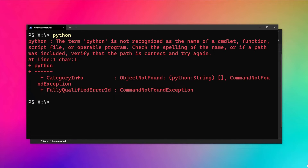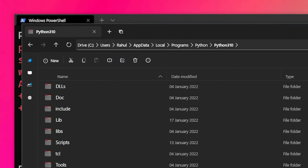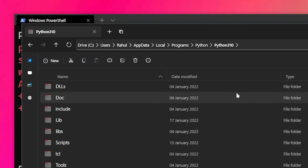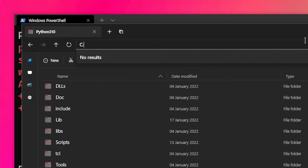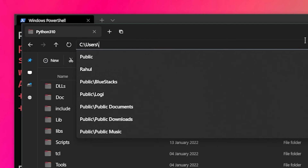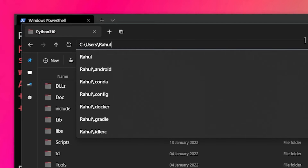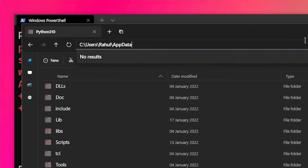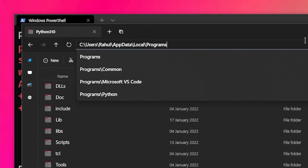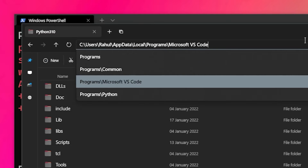To do that, first open the place where Python is installed. For me, this is the directory where it's installed. By default it will be installed in a location like this. If you can't find it, I recommend searching in the C drive. Under Users, you will have your username, and then inside that you will have a hidden folder called AppData. Inside that, we have a Local folder, then a Programs folder, and inside that you can see we have Python.